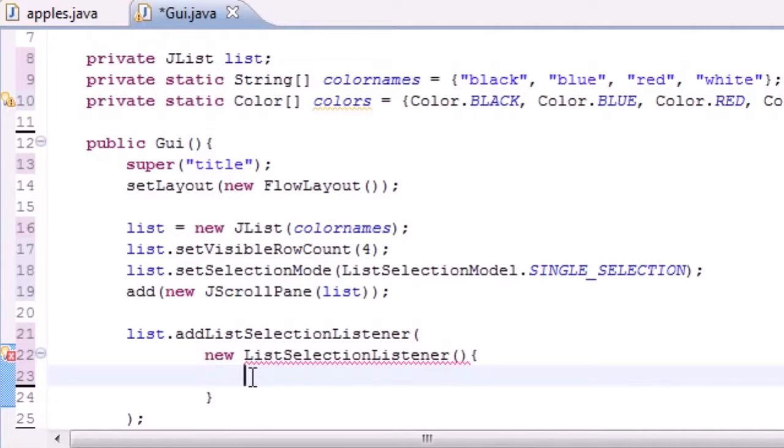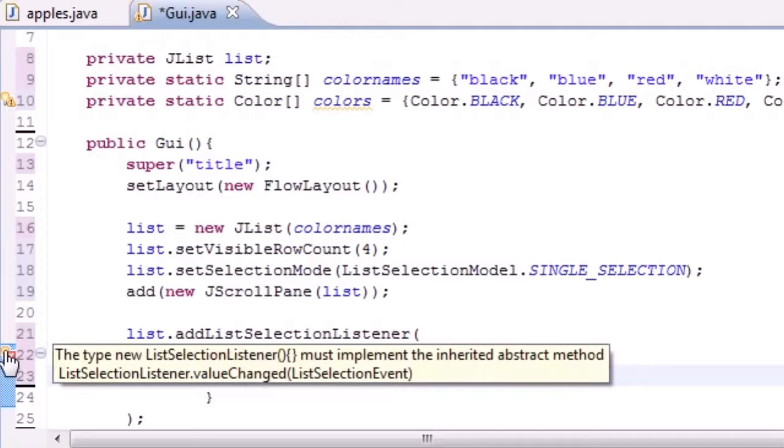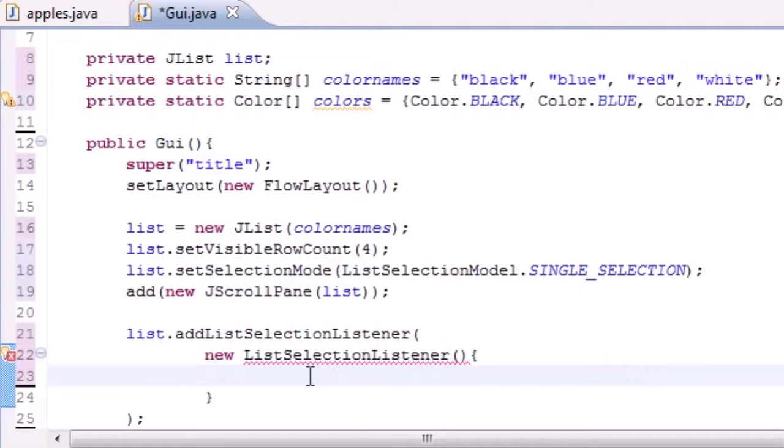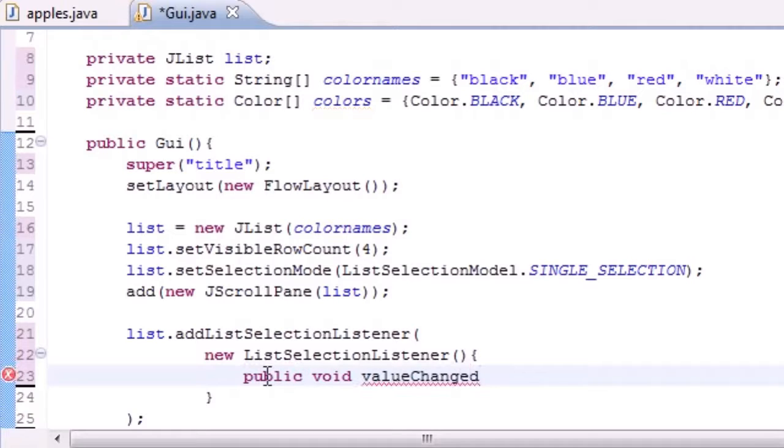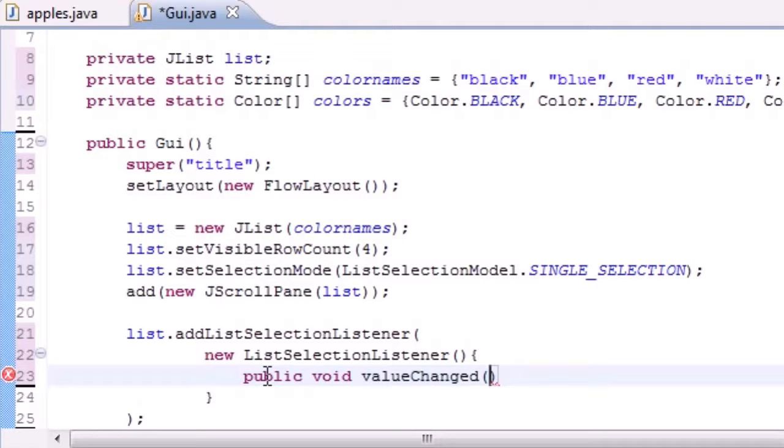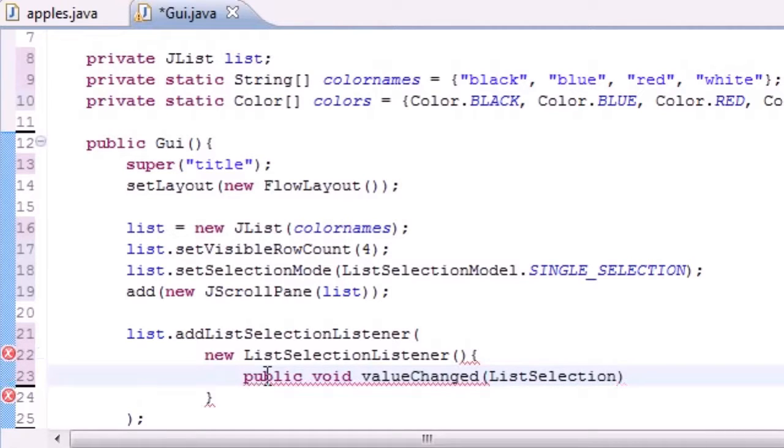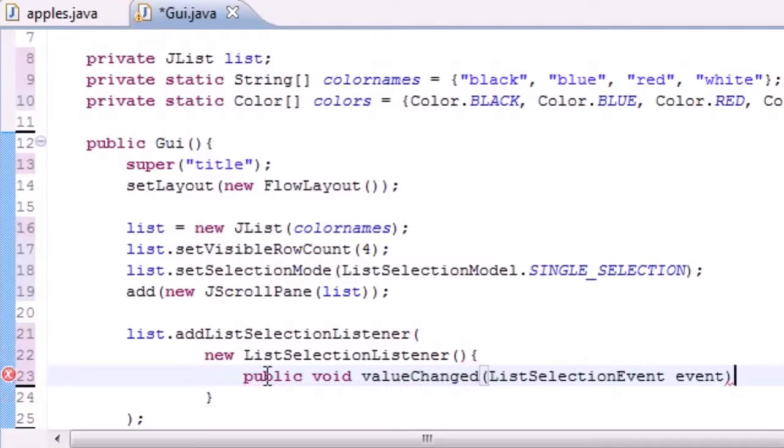The thing is we need to make a method in here called value changed. That's what it's telling us right now in order to fulfill our duties of implementing it. So let's go ahead and make public void value changed. This is pretty much what you need every time you make a J list.